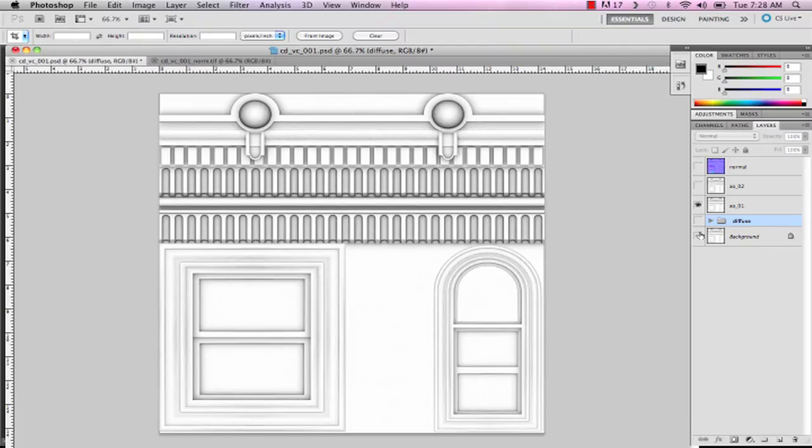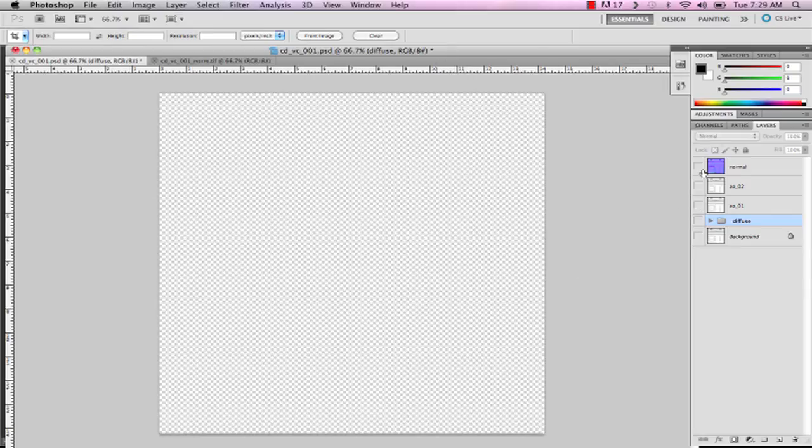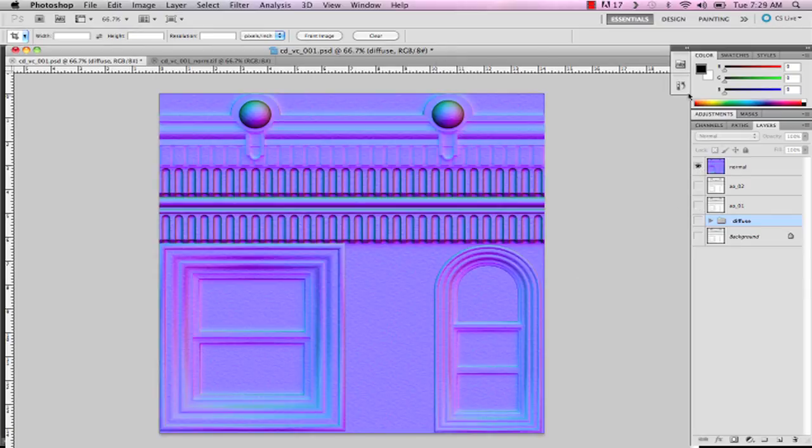Okay, well our renders are done, and I've put them into Photoshop, and just kind of quickly organized my files so that we can take a look at them. You can see that we have our AO here, and our normal here, just to go through these really fast.